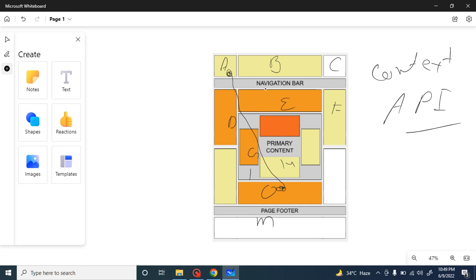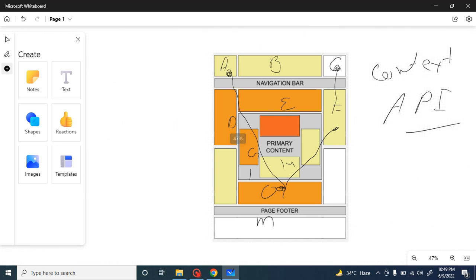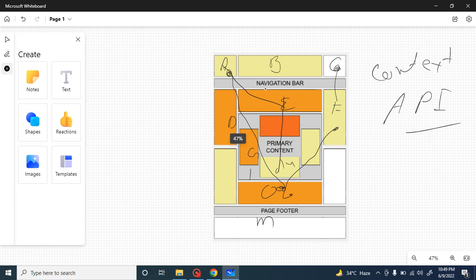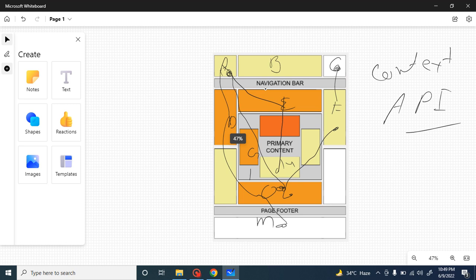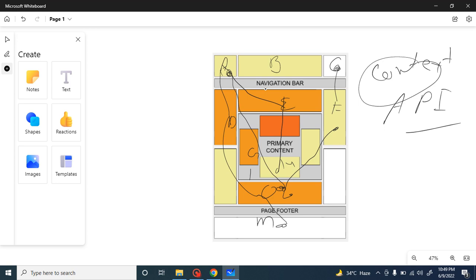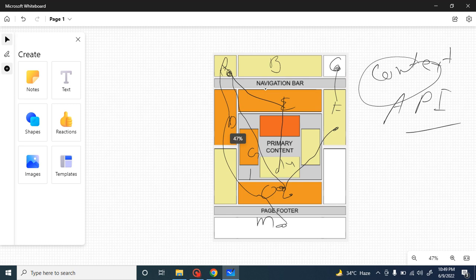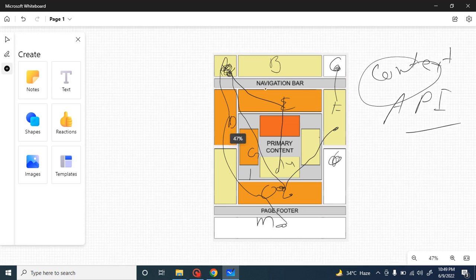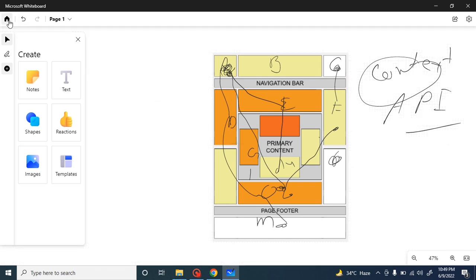In a small application, Context API is fine, but in a large application when you want to send data from one place to another — say from C to F, F to O, H to E, E to A, A to D, and D to M — Context API will not help you much. It will just make your application slower, and that is not up to the mark. That is when we need Redux.